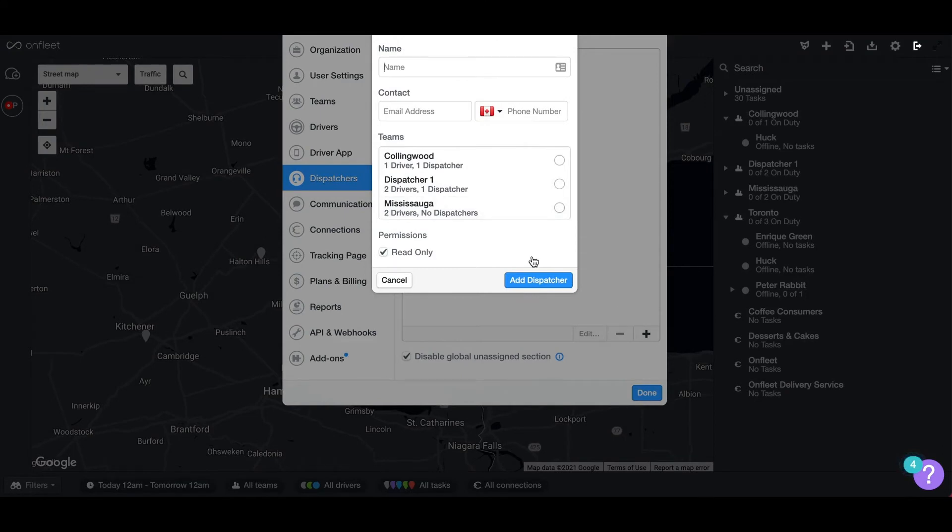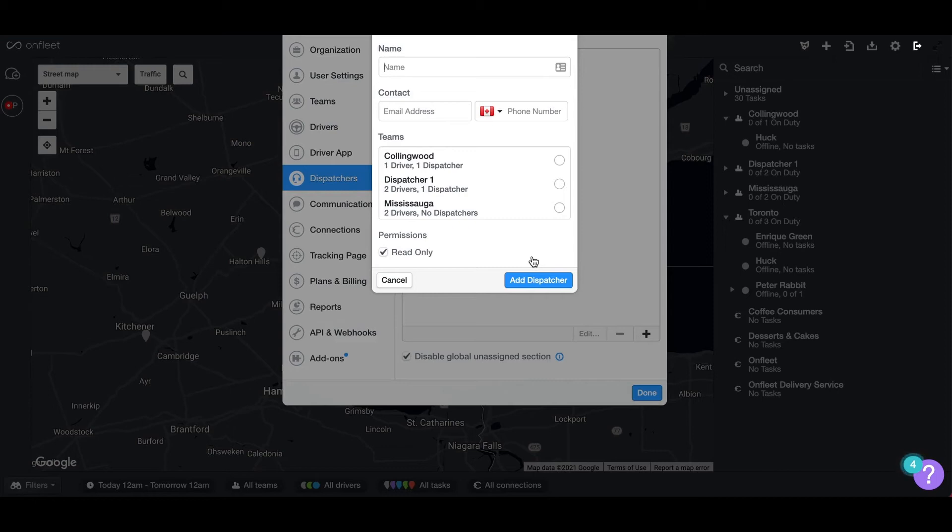Once the pop-up is open on the screen, add the dispatcher's name, phone number, and email. The email must be one that is not currently being used within OnFleet and must be unique to your organization.